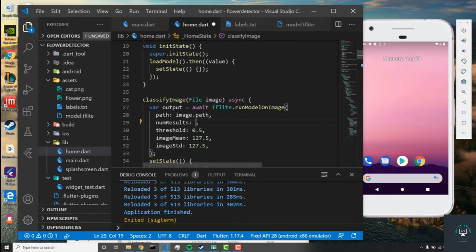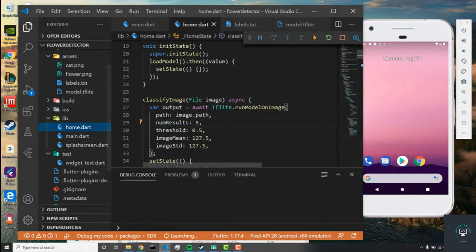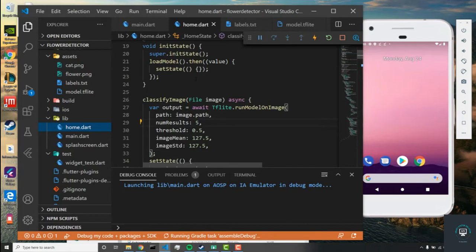The next thing we need to do is change the num_results. Instead of two, we have five different classes, so let's rebuild this project. That should be it for setting up the project for this new TensorFlow model.